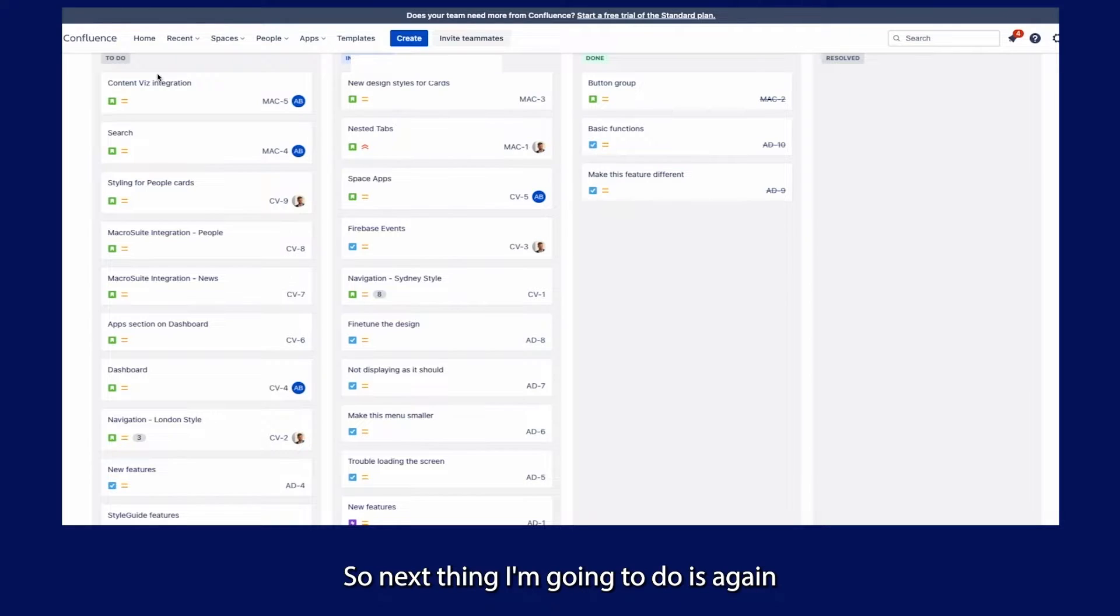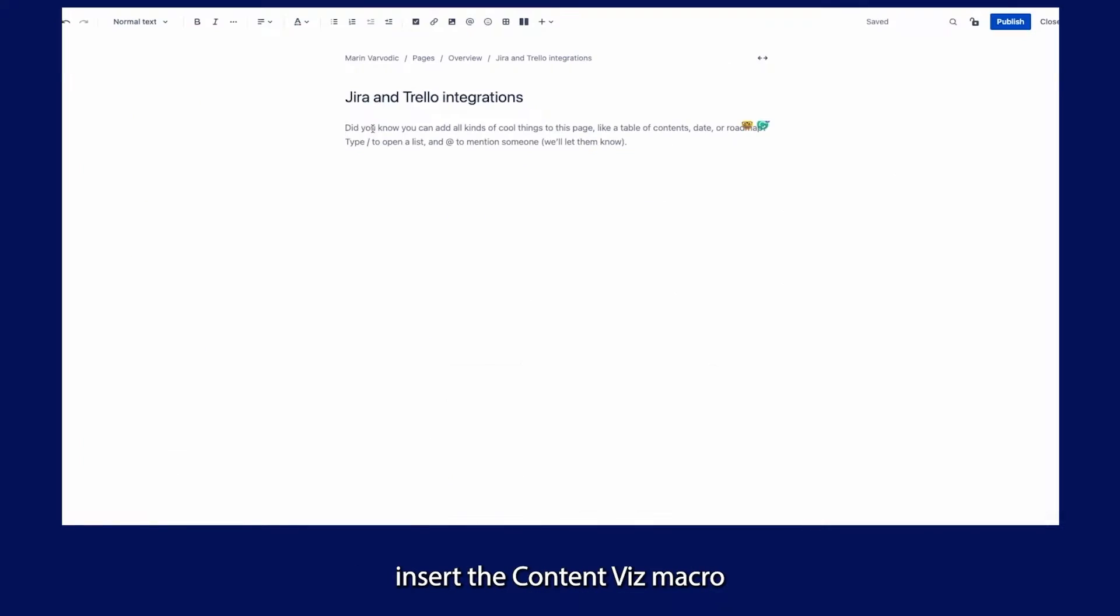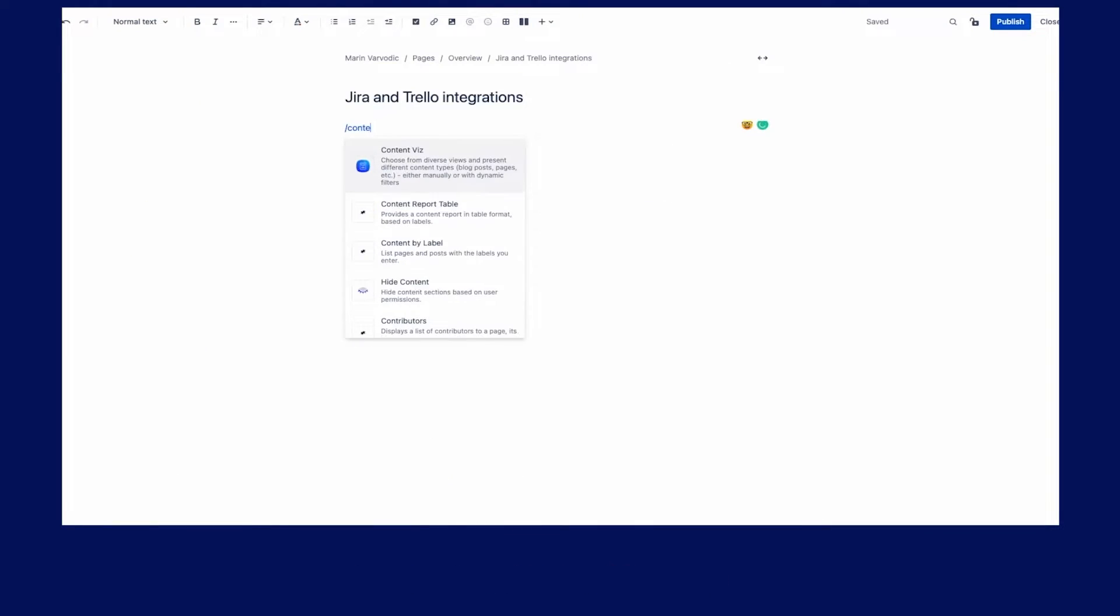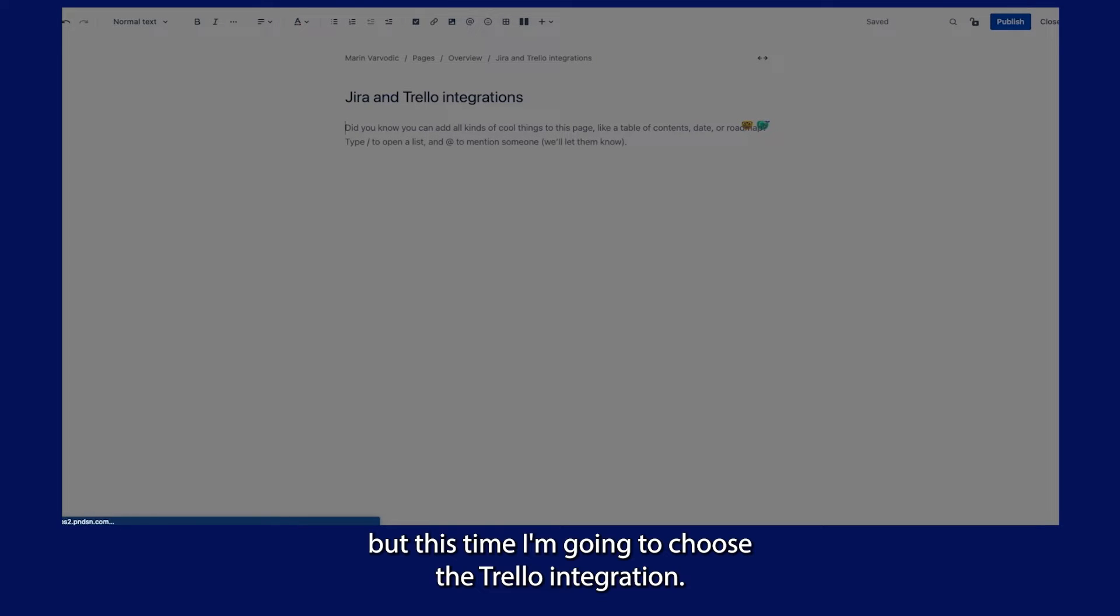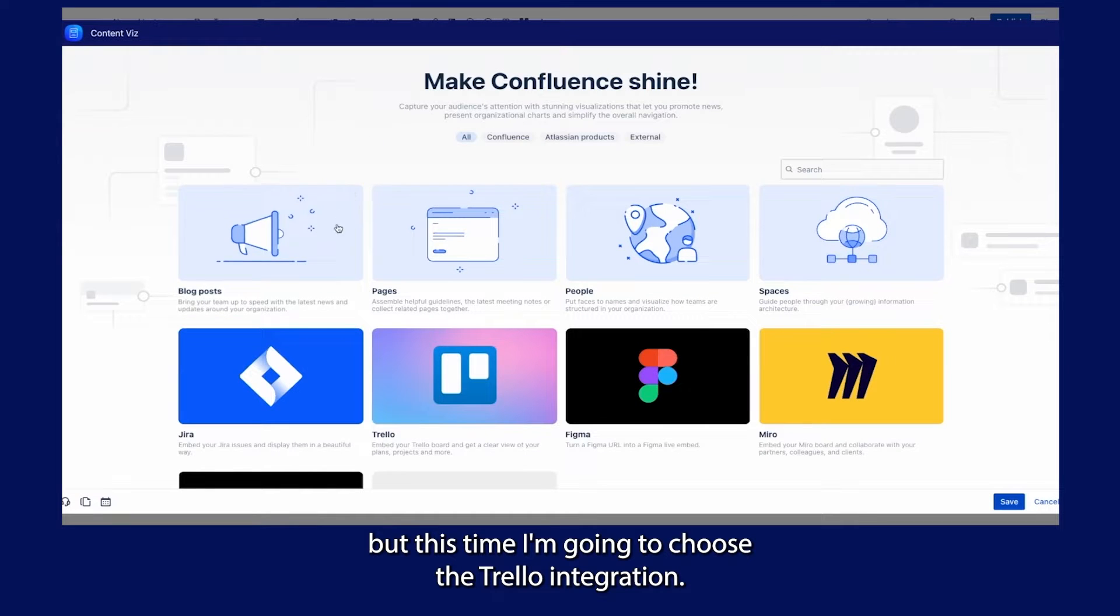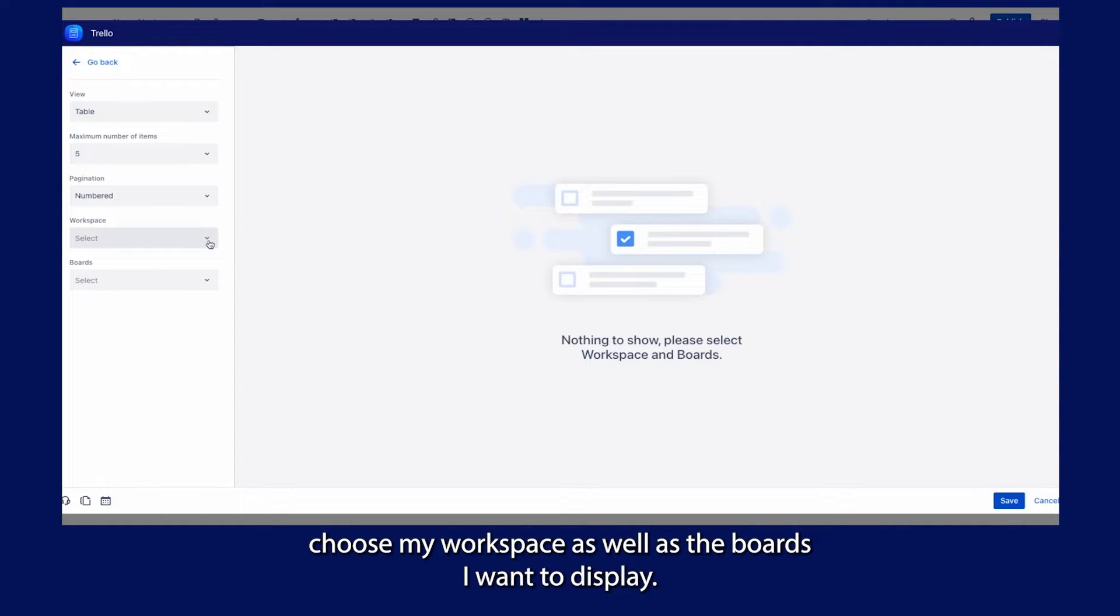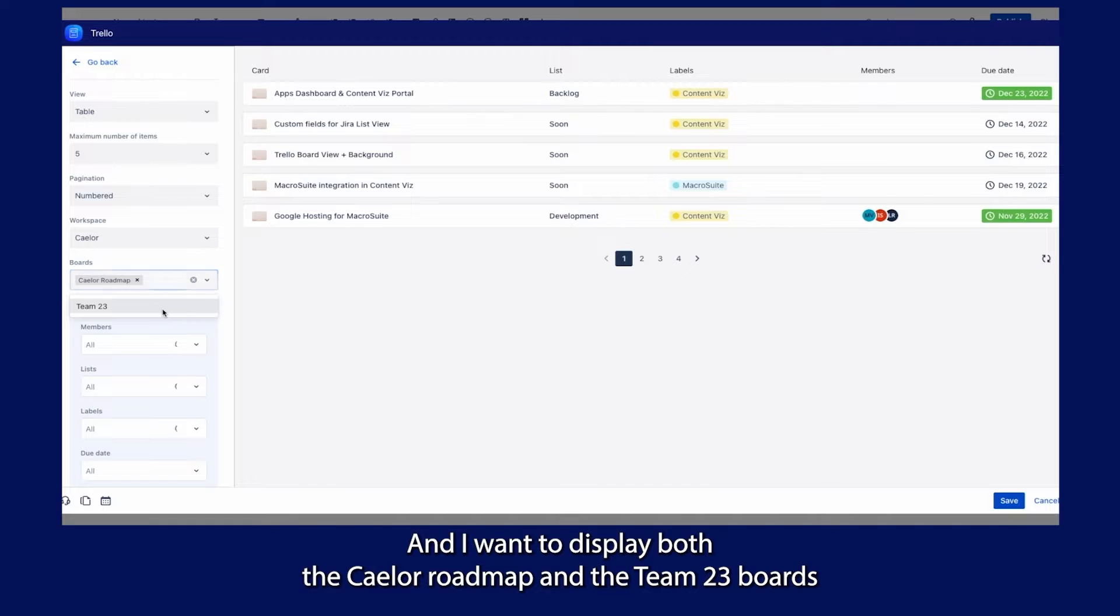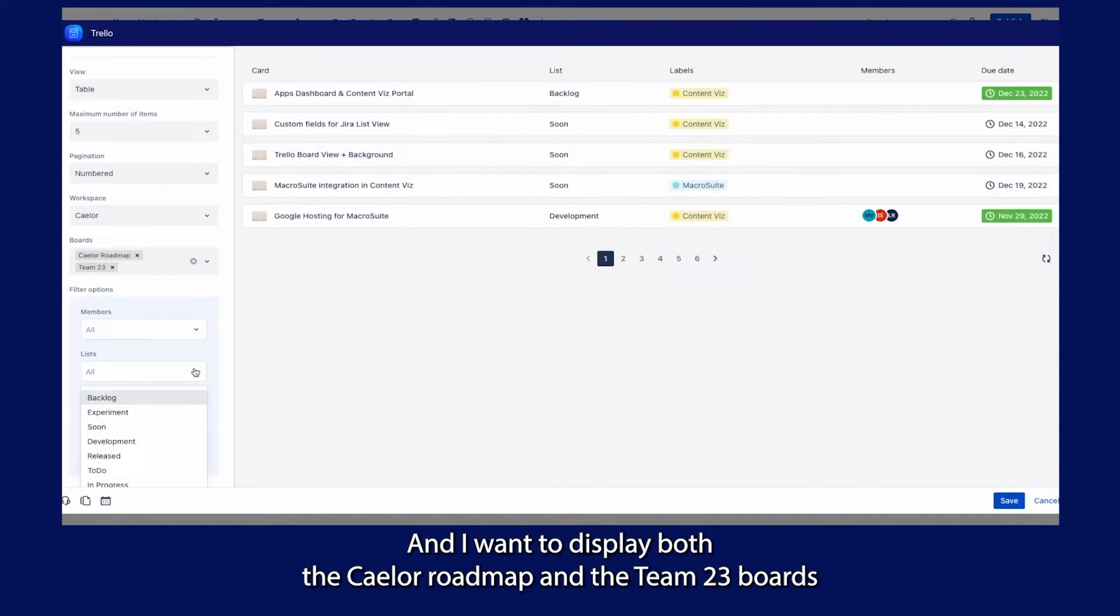Next, I'm going to insert the ContentWiz macro again, but this time I'm going to choose the Trello integration. I just need to choose my workspace as well as the boards I want to display. I want to display both the Kayla roadmap and the Team23 boards.